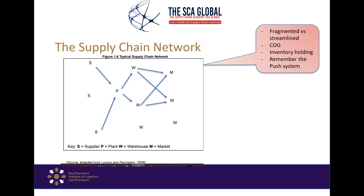What's important to understand is that within this network, we can make it either very simple or very complex. It's your job as a supply chain practitioner to start simplifying this network, because sometimes by default — and sometimes by design — these networks become over-complicated. Go back into your organizations, unpack your network, and ask yourself: just how complex is my network? Are there opportunities to simplify it?